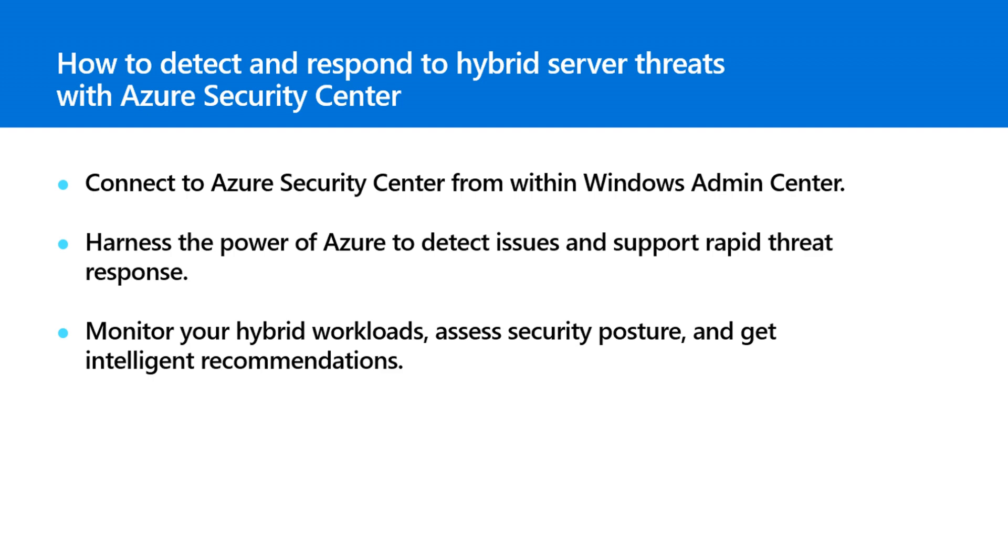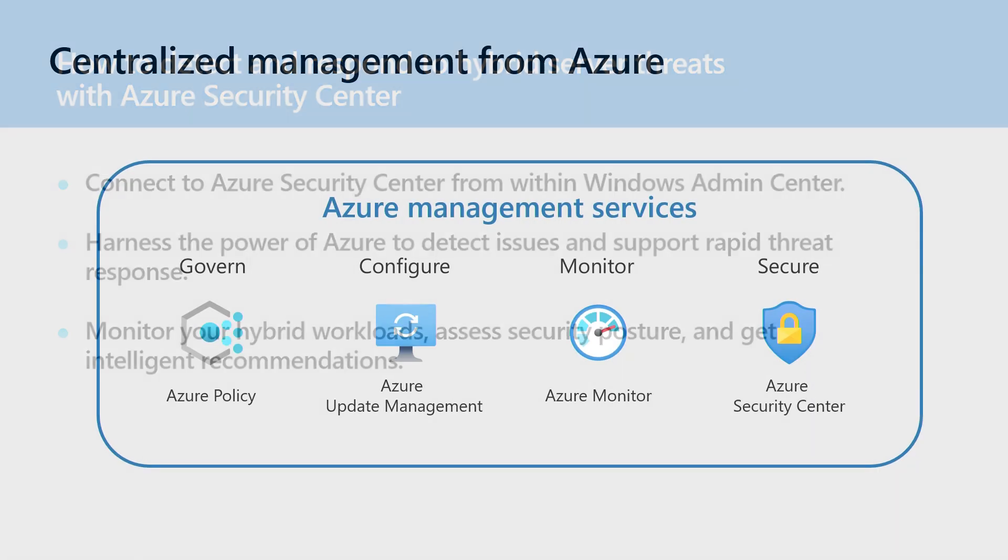You'll see how Azure Security Center helps you monitor security across on-premises and cloud workloads, assess your status, and get intelligent recommendations to simplify your investigations. Let's get started.